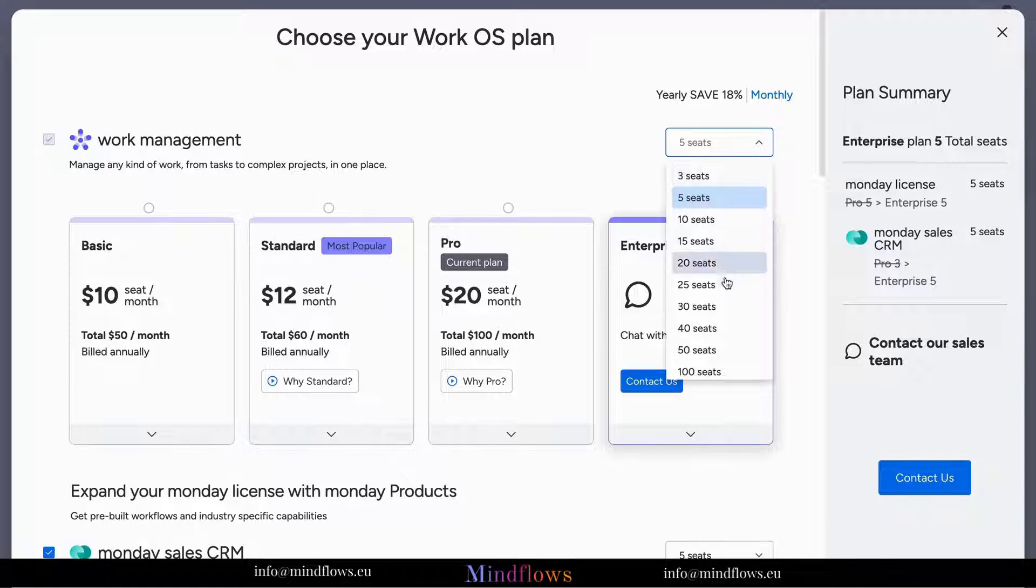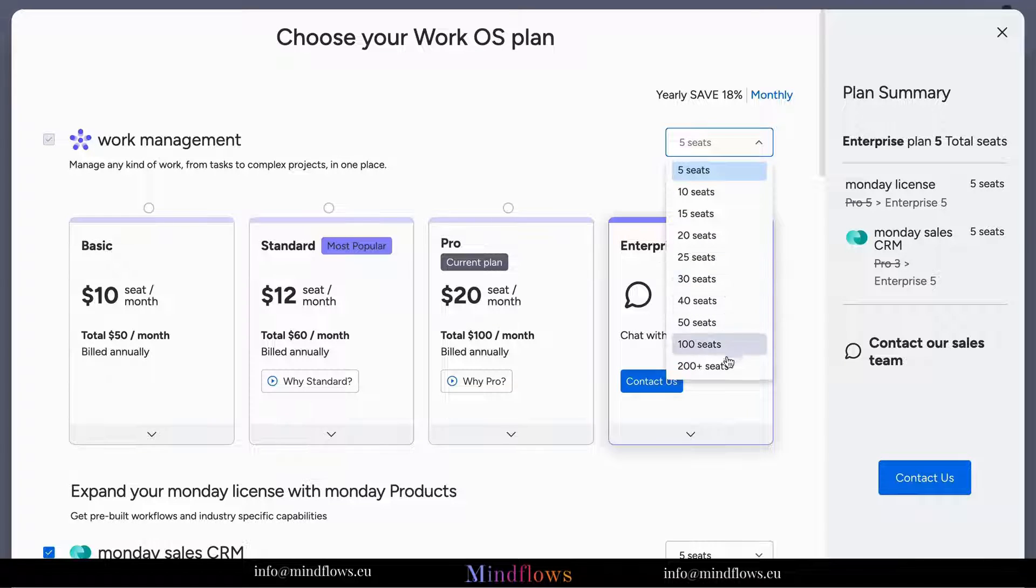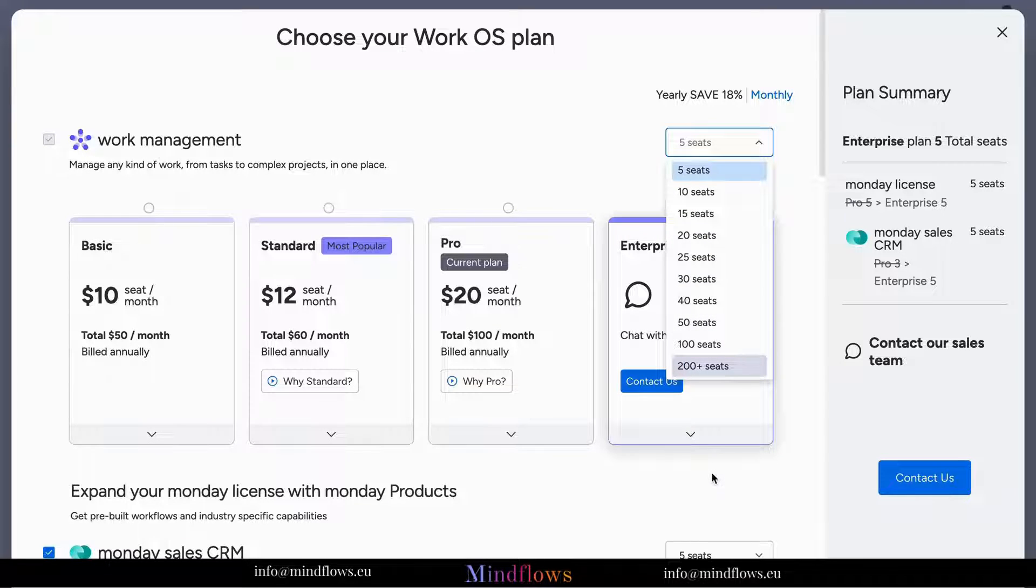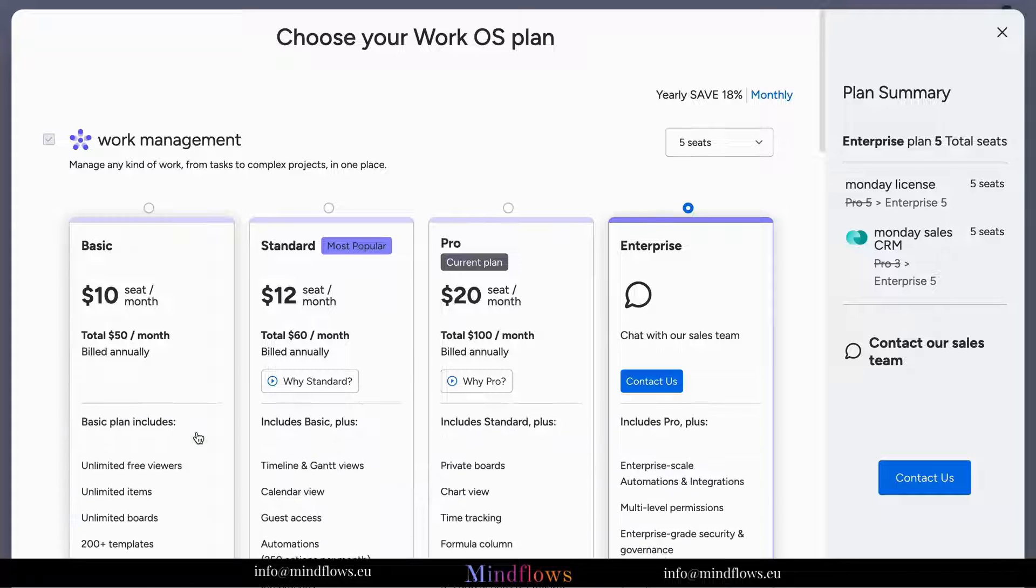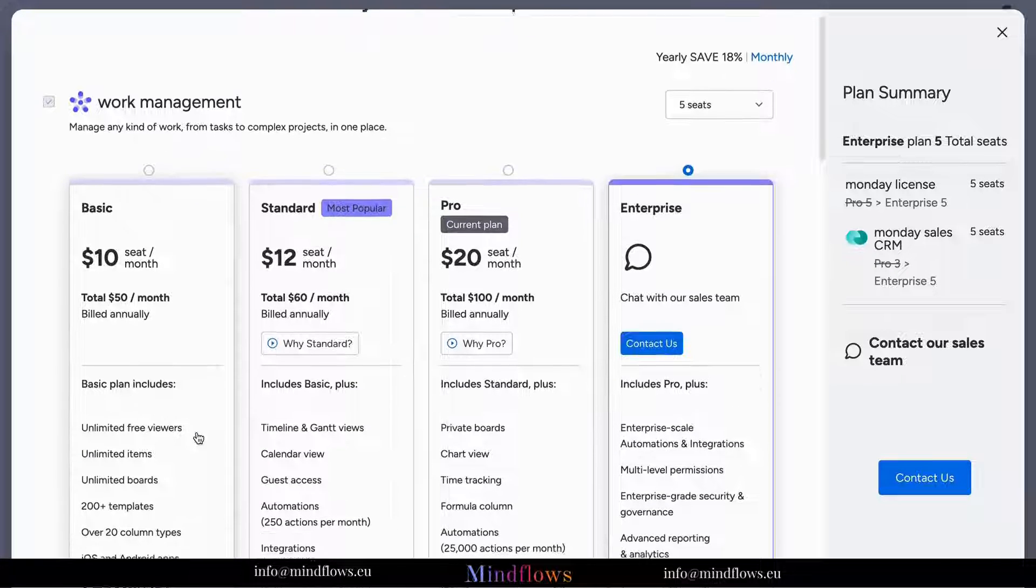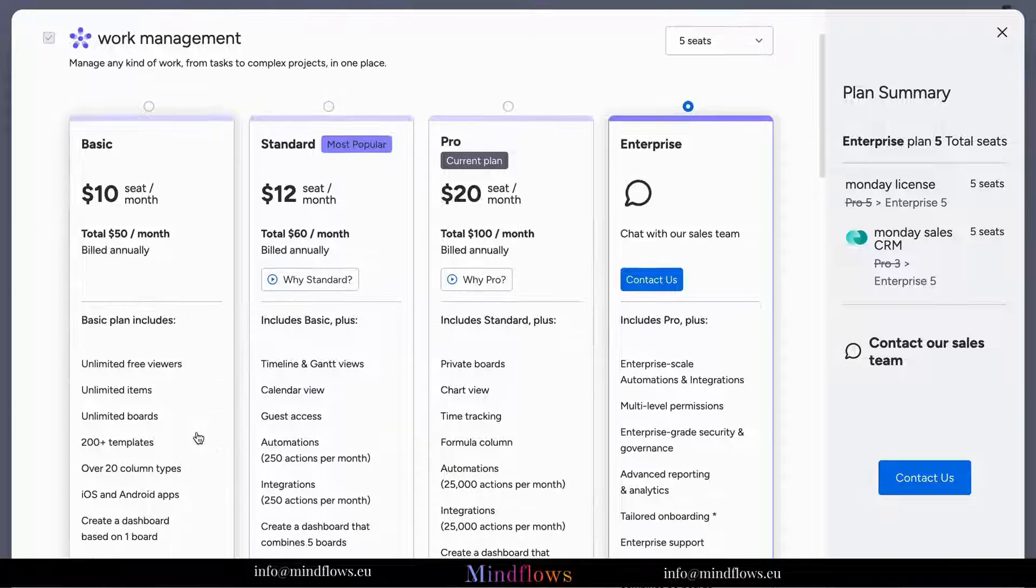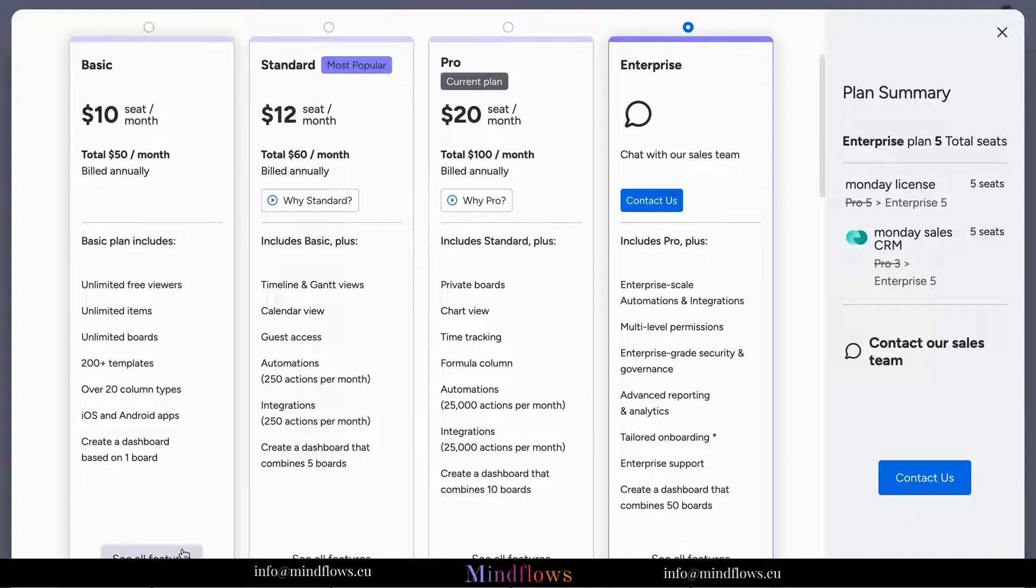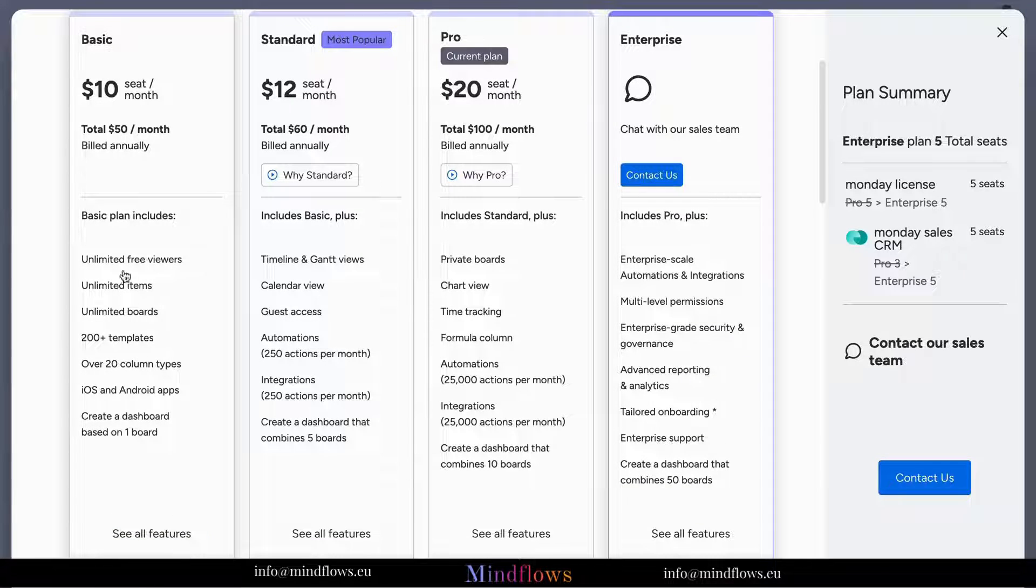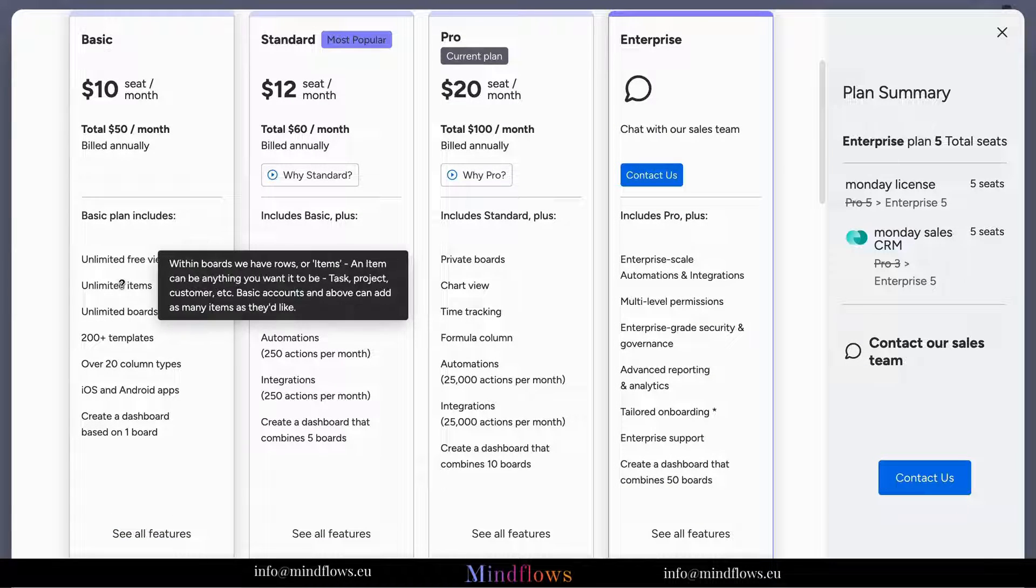Now let's take a closer look at each plan. Basic Plan: ideal for individuals or small teams getting started with project management. This plan includes essential features such as unlimited boards, basic integrations, and five gigabytes of file storage.